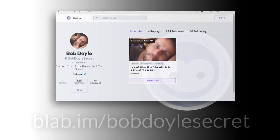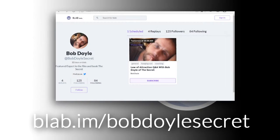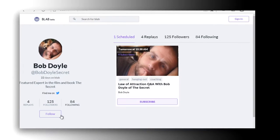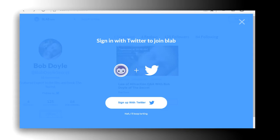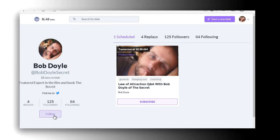Simply point your browser to blab.im/bobdoylsecret. Click the follow button on the page and sign in with your Twitter account to automatically create a blab account if you don't already have one.